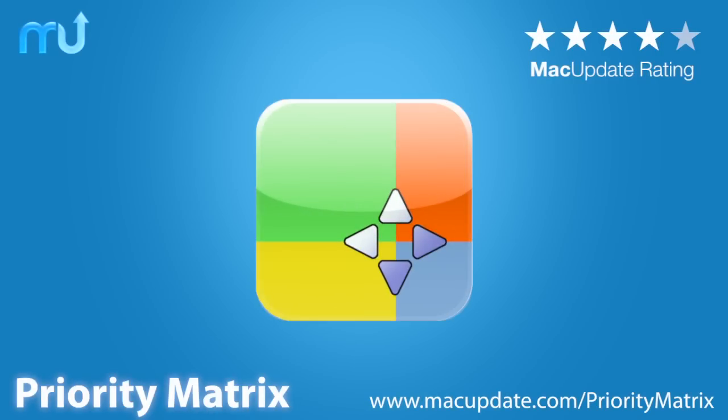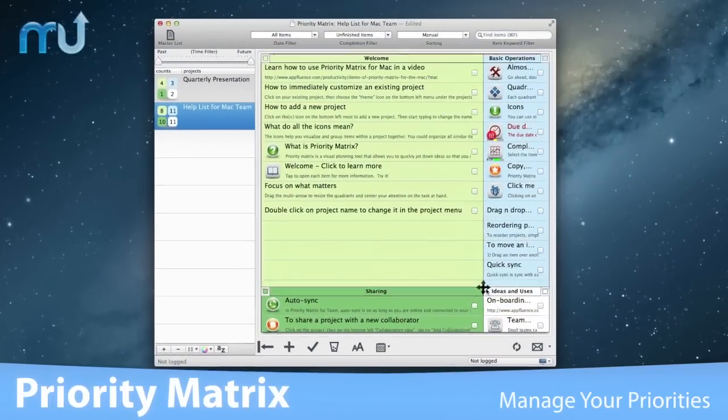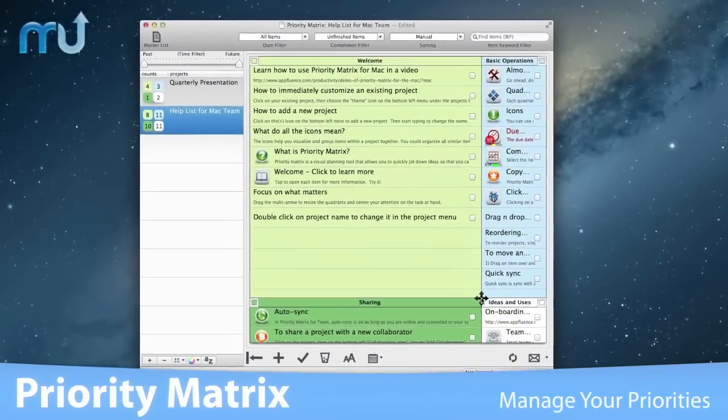Plan, track, and organize priorities across your projects easily with Priority Matrix.